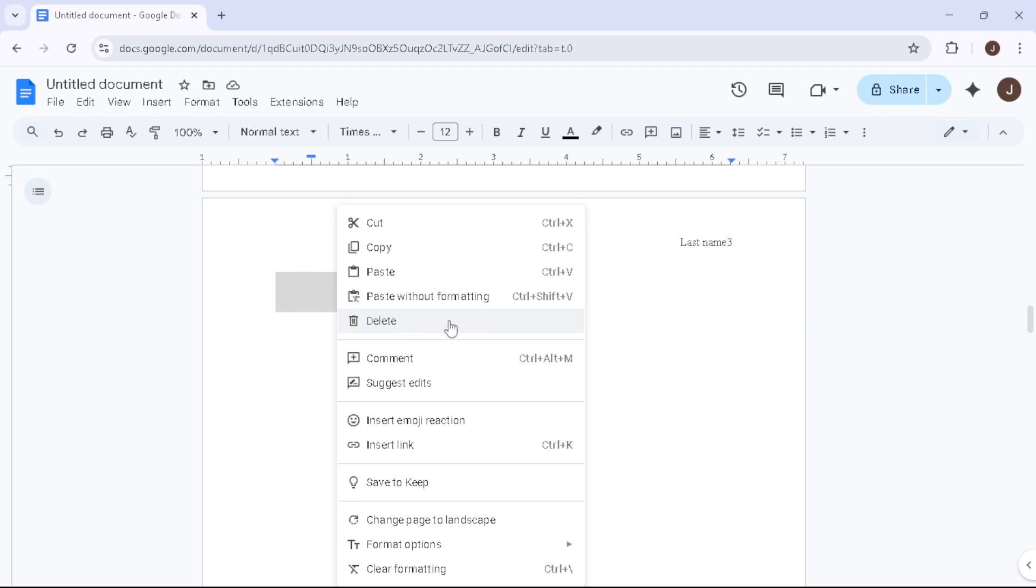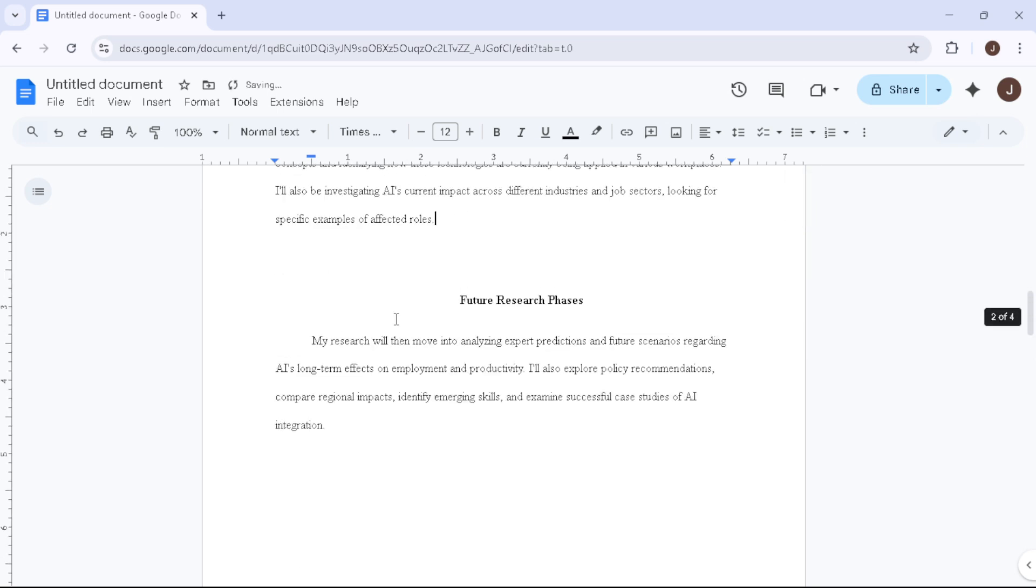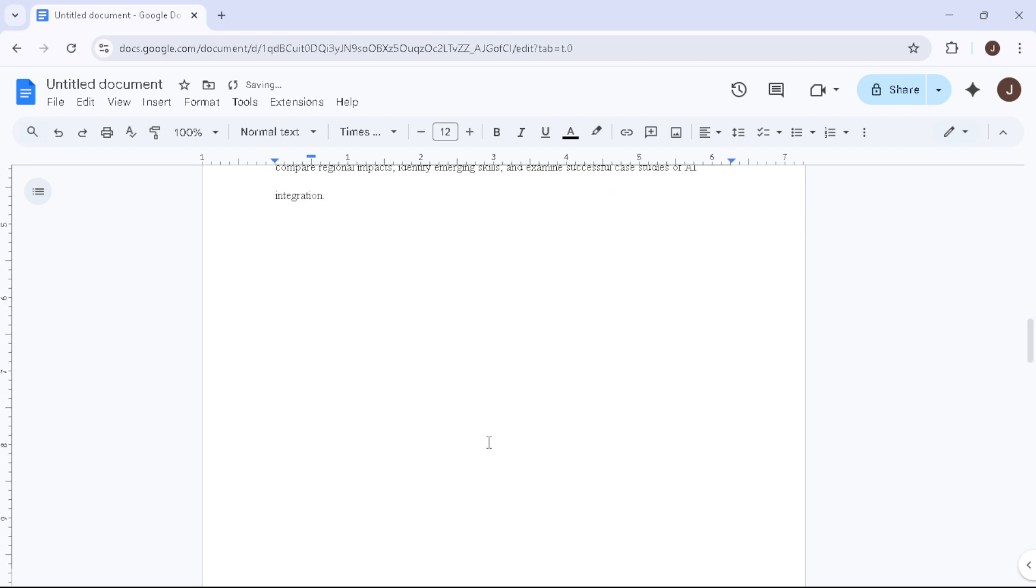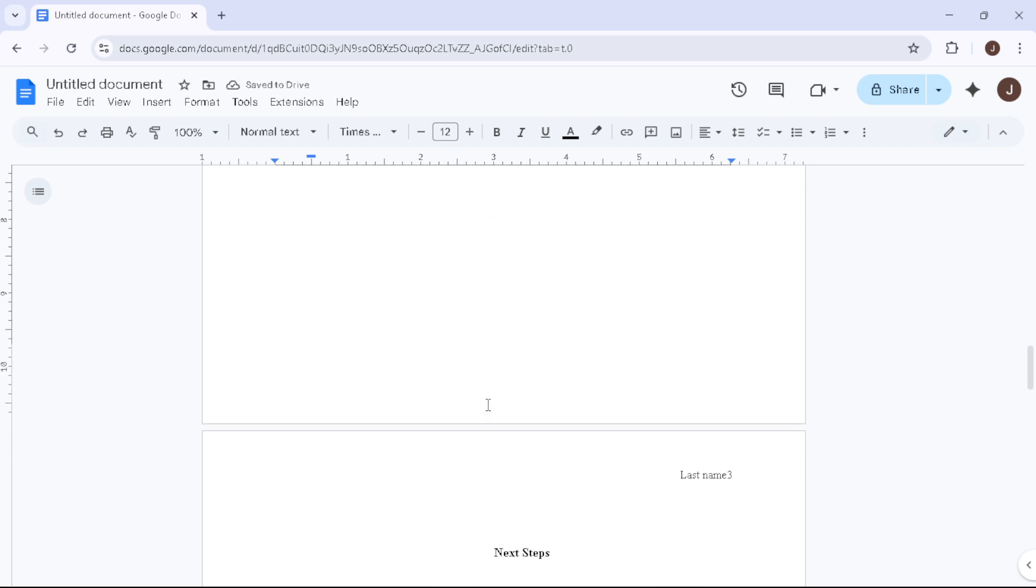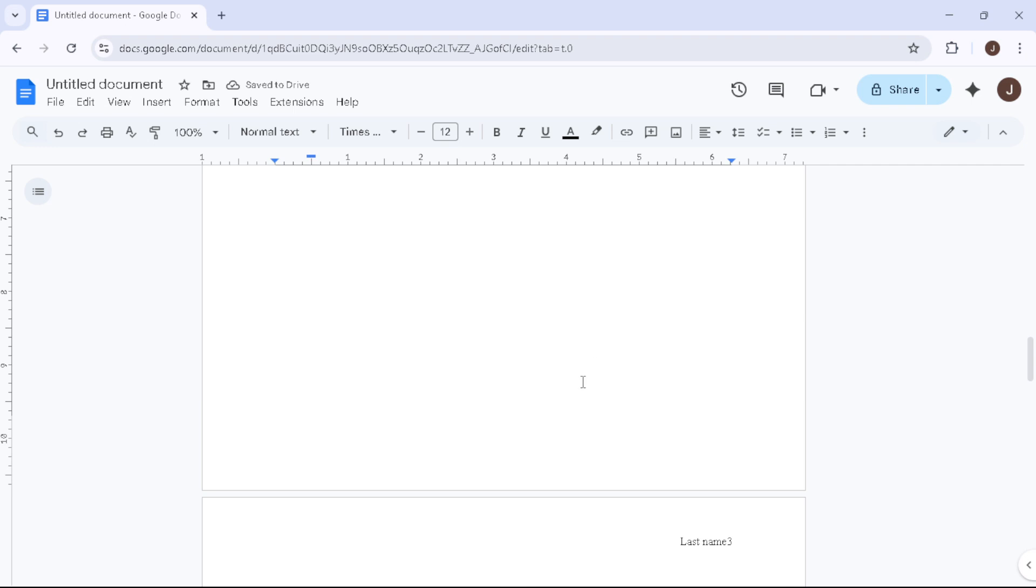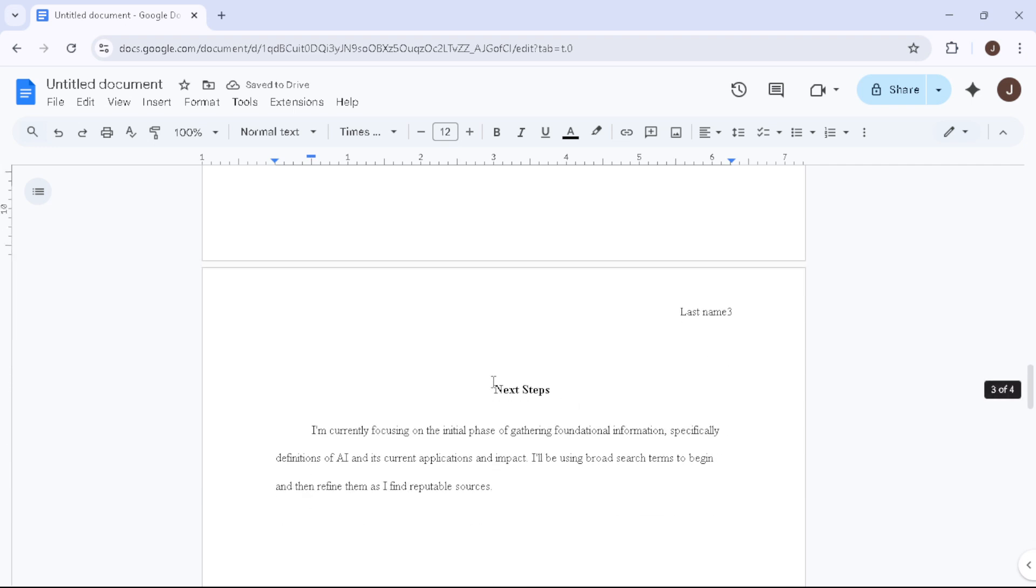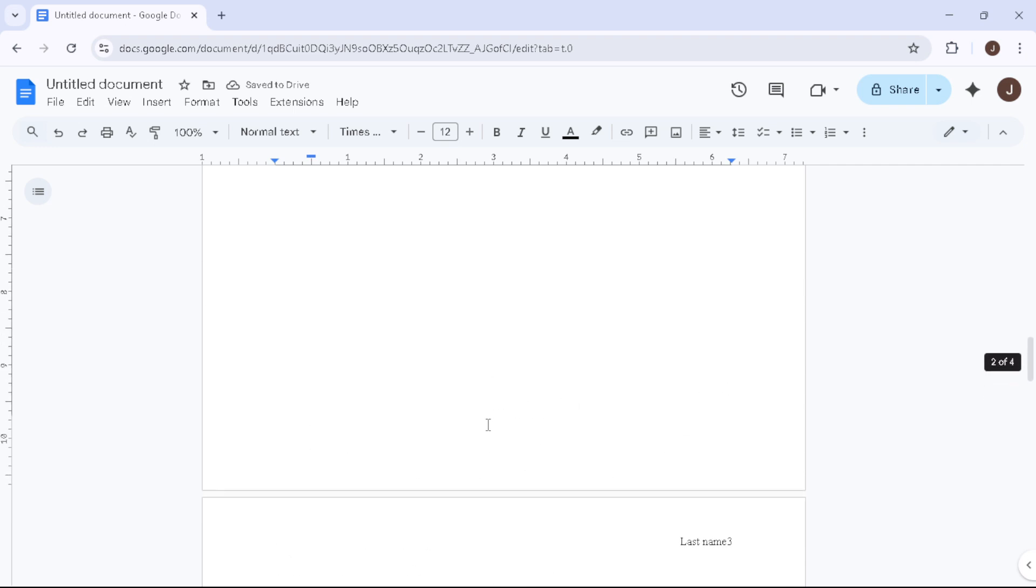With this action, the unwanted blank page should vanish before your eyes. Let me reassure you, this process doesn't affect your typed content or previously added formatting elsewhere in the document. You'll find that your document maintains its flow and structure, minus that frustrating gap. It's that simple.